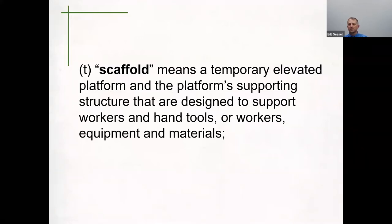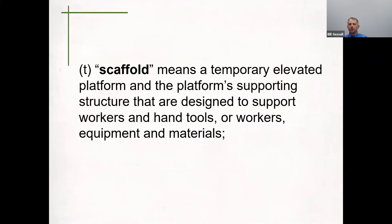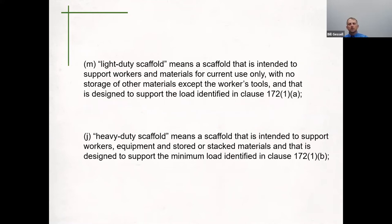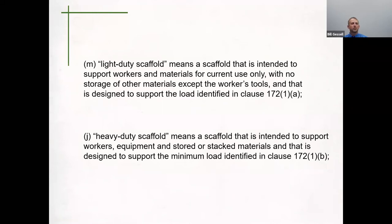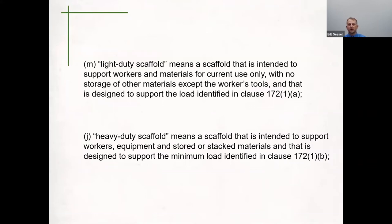A lot of us use scaffolding on a day-to-day basis on our job sites. Most projects will have scaffolding in one way, shape, or form on site. When we are talking about scaffolding, we have to look at the two different uses for those scaffolds. Those are defined through the Act and regulations as a light duty and a heavy duty scaffold. A light duty scaffold means a scaffold intended to support workers and materials for current use only, with no storage of other materials except for the workers' tools, designed to support the loads identified in clause 172. A heavy duty scaffold means a scaffold intended to support workers, equipment, and stored or stacked materials, designed to support the minimum loads identified in 172.